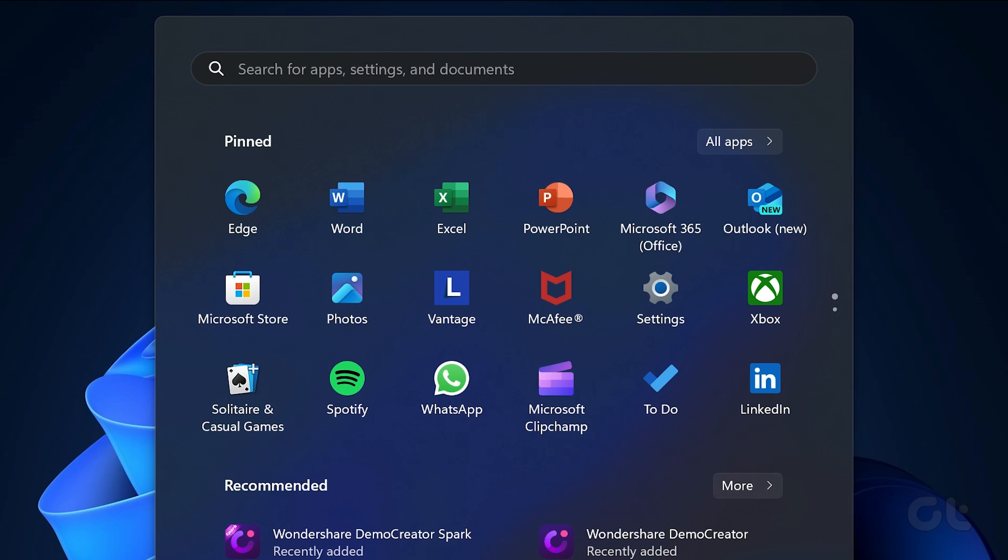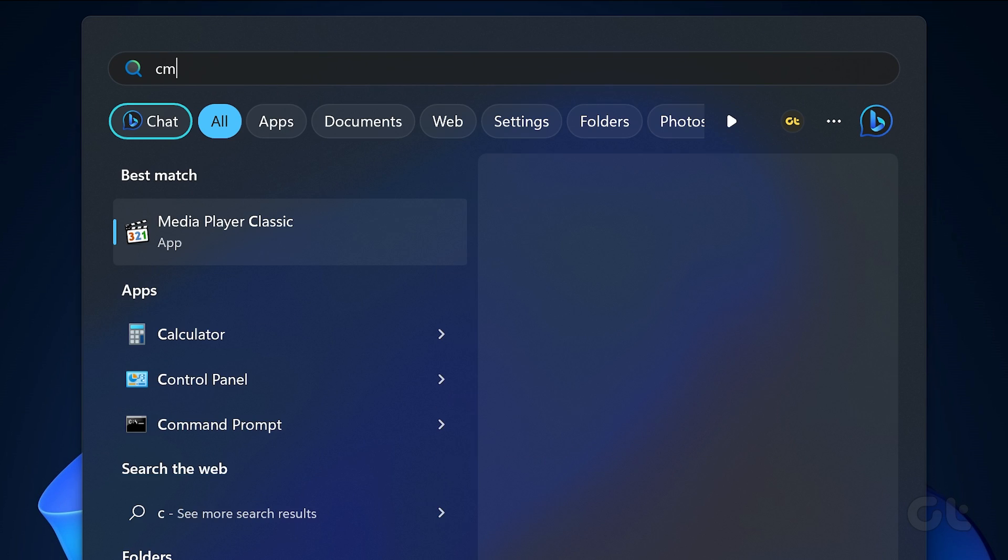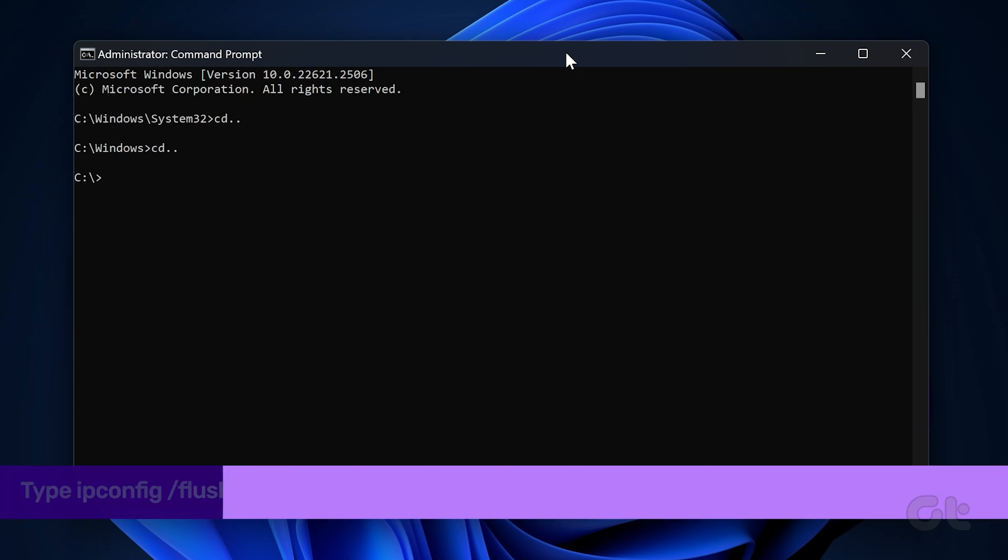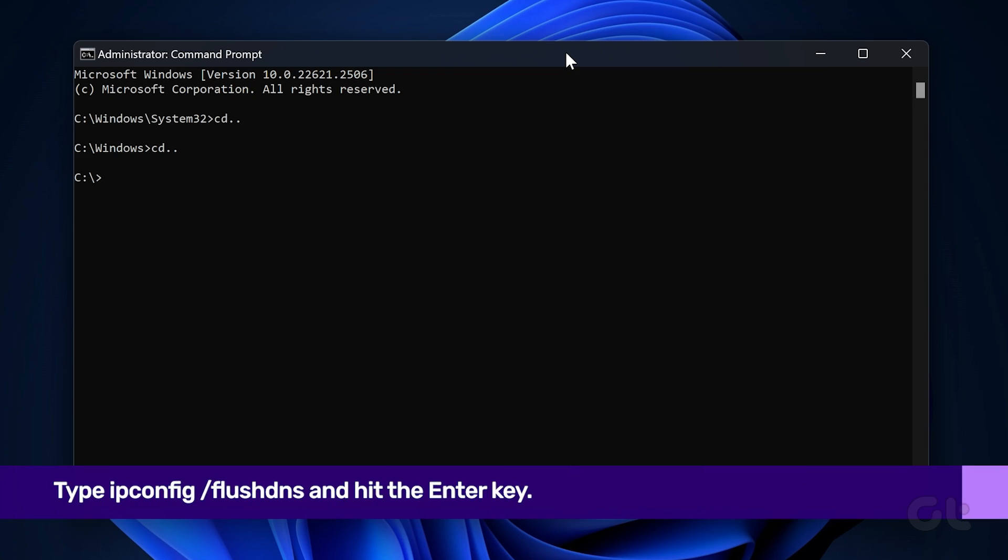For Windows users, click on the search icon in the taskbar and type CMD. Press Enter. Type ipconfig forward slash flush DNS and hit the Enter key. Your DNS cache will now be flushed.